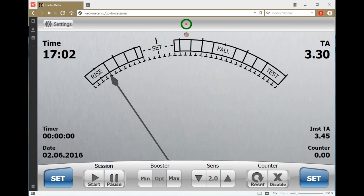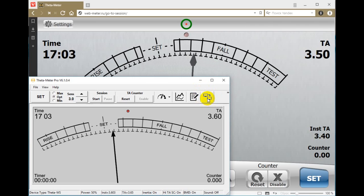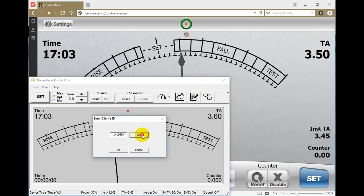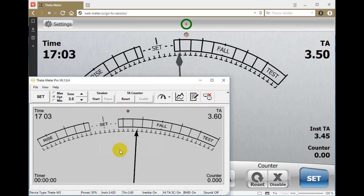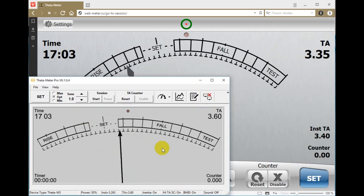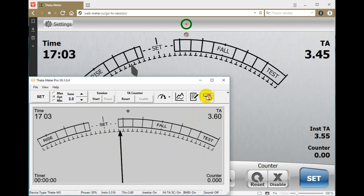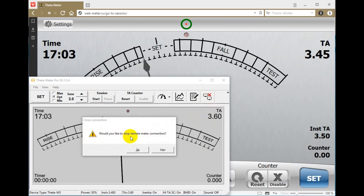There is another possibility: we can use the 30 meter program 6.1. There is a button on the control panel — press it and paste the client's ID. We can see the needle moves and can set up different sensitivities as needed.